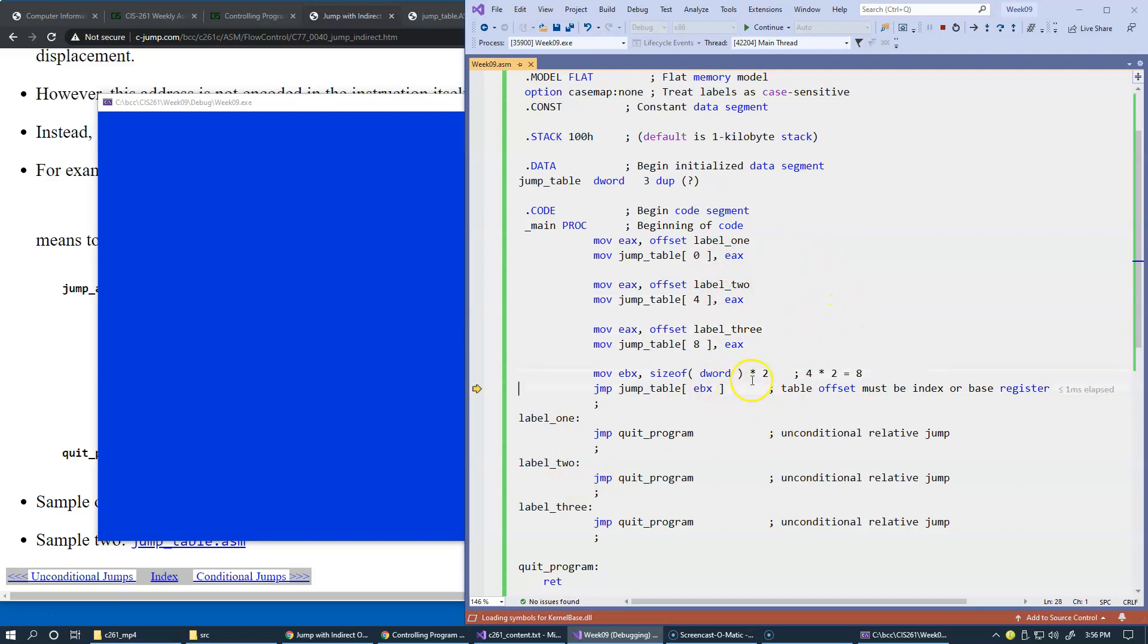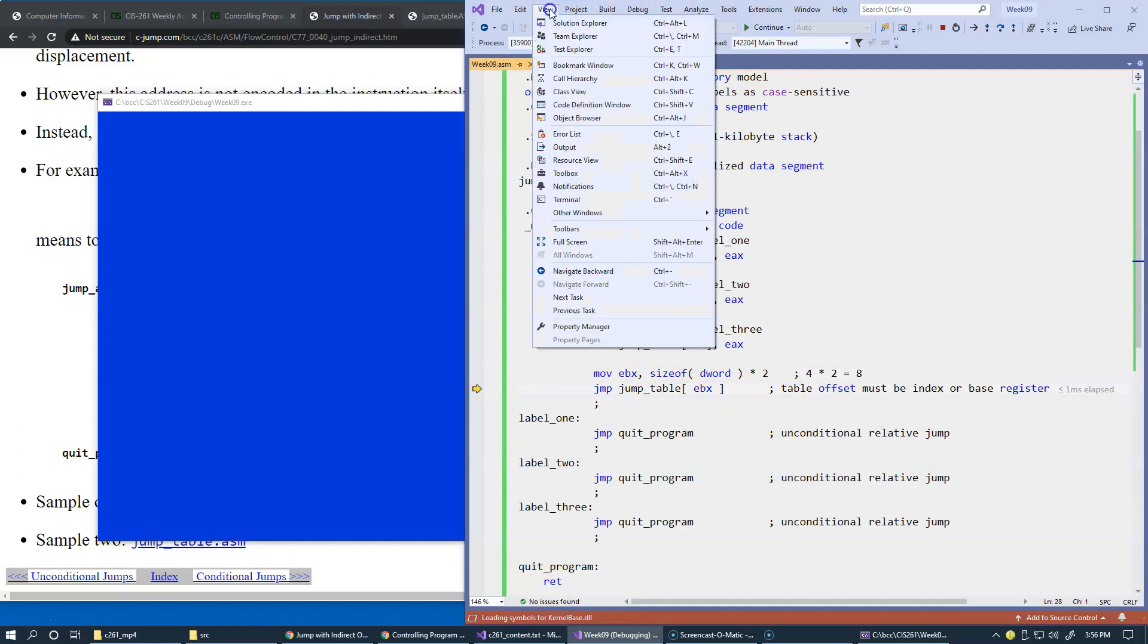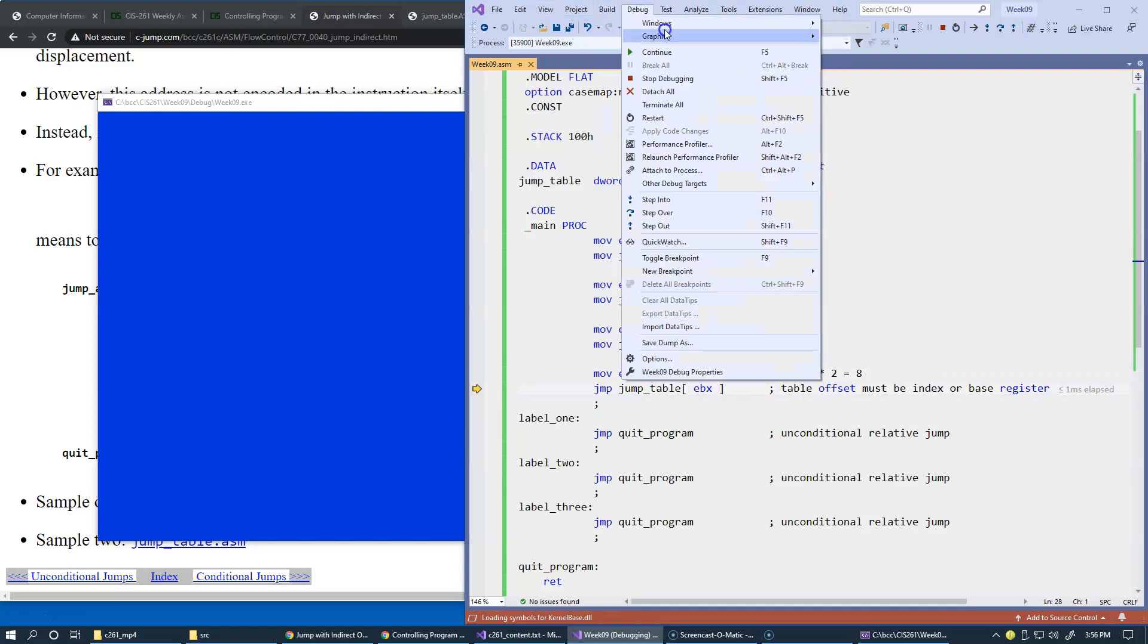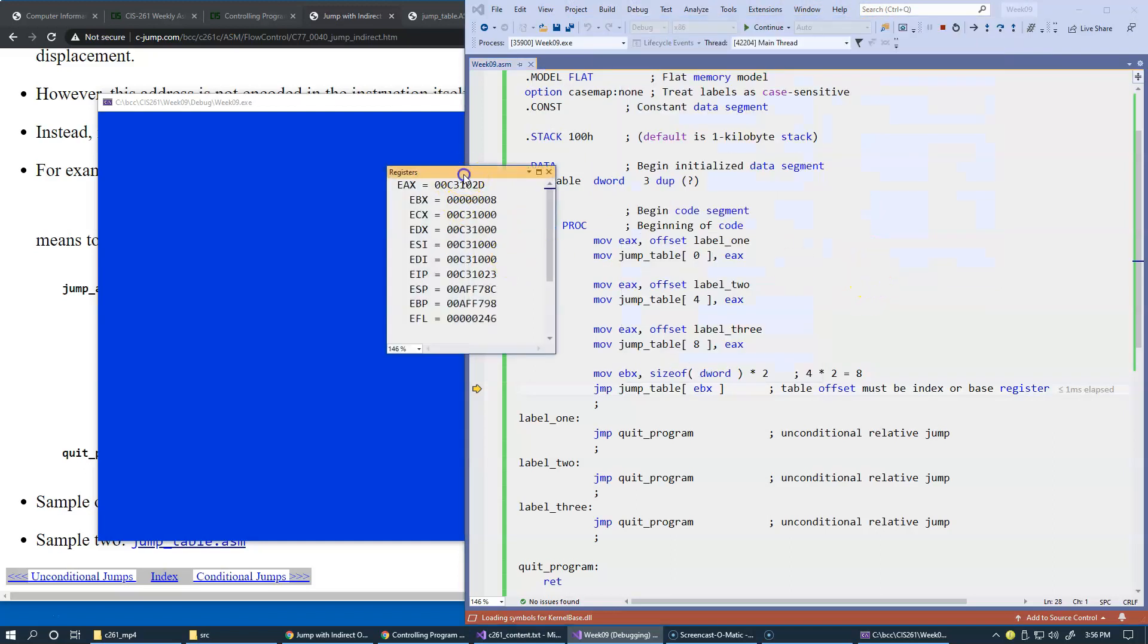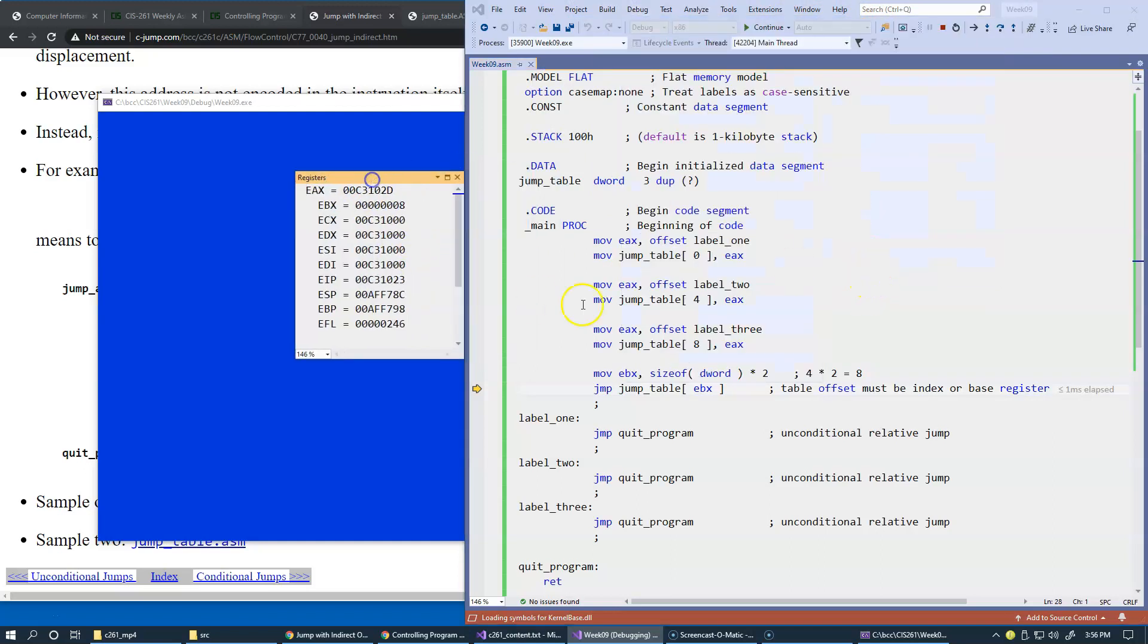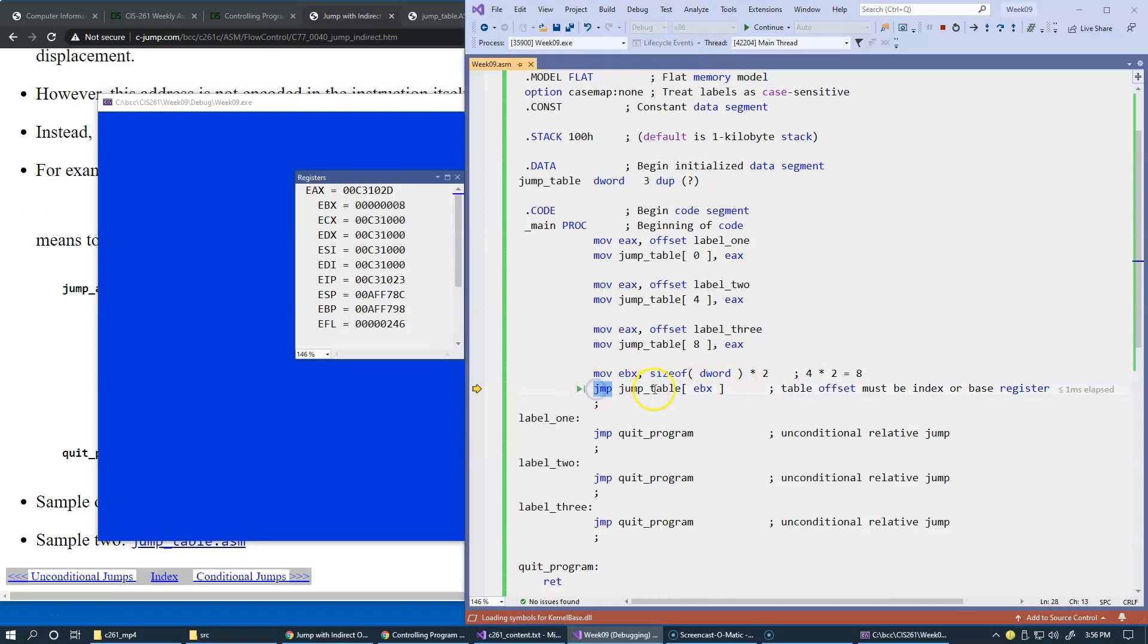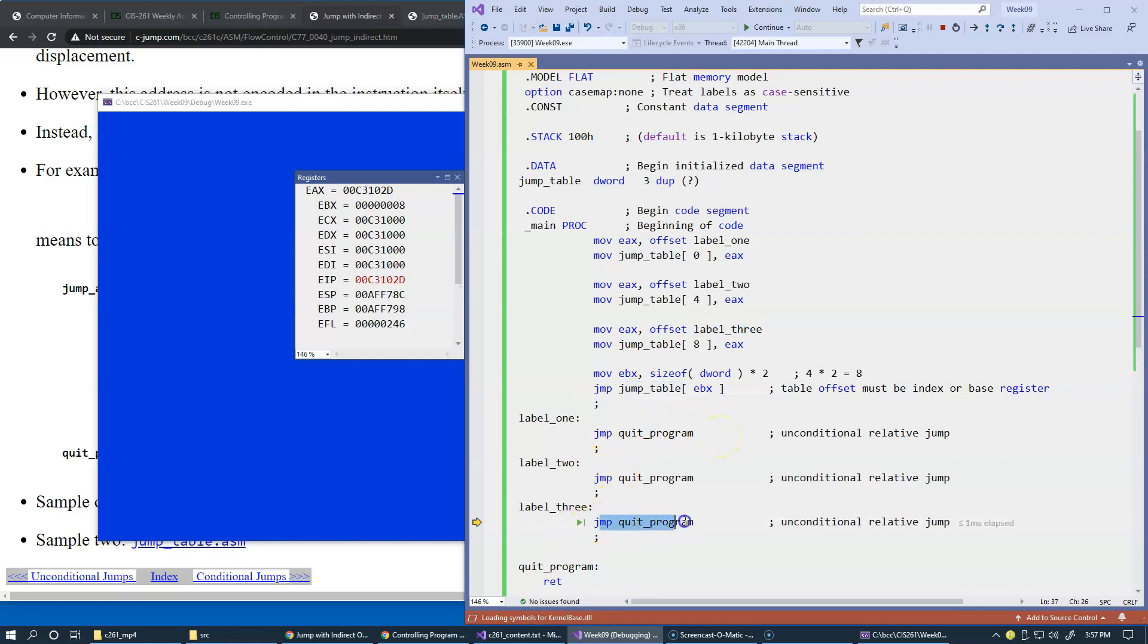And so now for EBX, let's open debug windows registers. So this is our set of registers. As we predicted, EBX is loaded with value 8 right here. And so what we're going to do is jump based on the location stored in this table at offset 8. So I'm expecting we should be jumping to label 3 using this jump instruction. F10, there we go. So we just jumped right here.